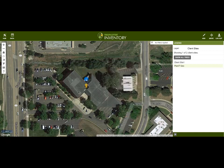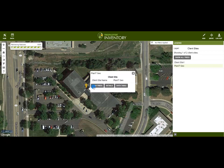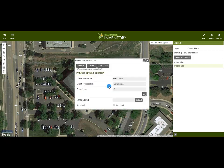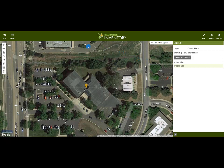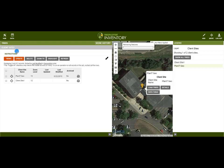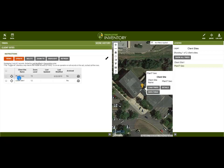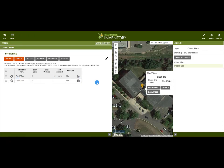We can then access the client site information and modify it either in Details or in the Data Table. We can also move the site using the Move button.